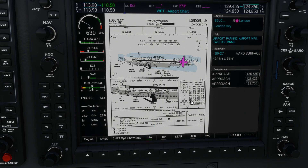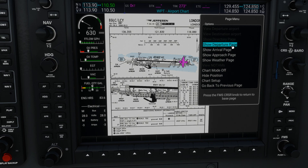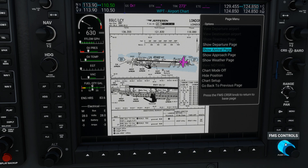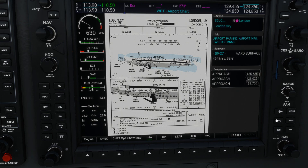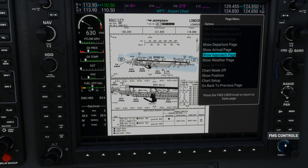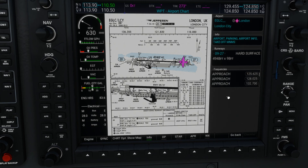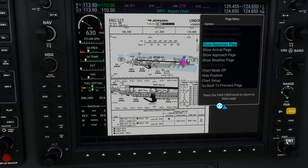Going back to the first chart screen, if you press the Menu button on your G1000 you can show the departure page or arrival page. Using the bigger knob to scroll up, you can choose to show your aircraft position on the chart — which I'm showing here — or hide position. Press Enter to hide your aircraft from the chart. I prefer to show my aircraft on the charts.